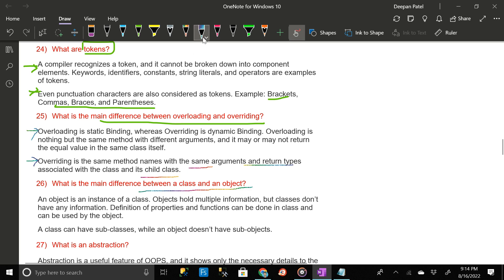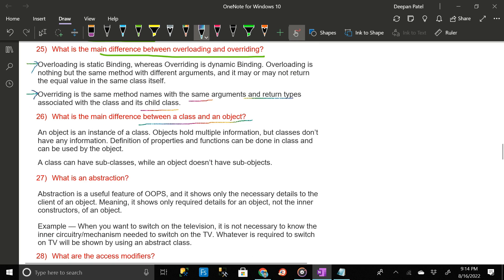What is the main difference between a class and an object? An object is an instance of a class. Objects hold multiple pieces of information but classes don't have any information themselves. Definition of properties and functions can be done in a class and can be used by the object. A class can have subclasses while an object doesn't have sub-objects.